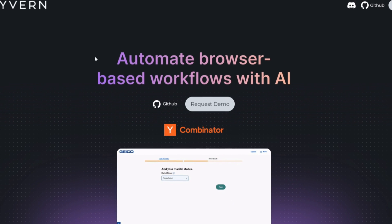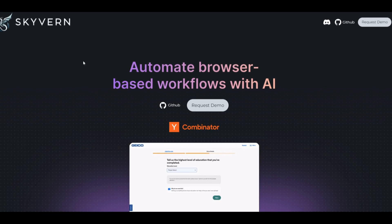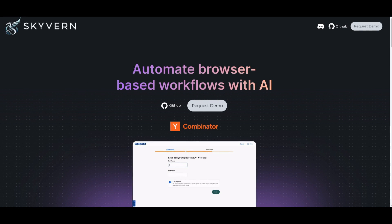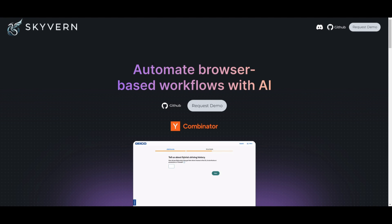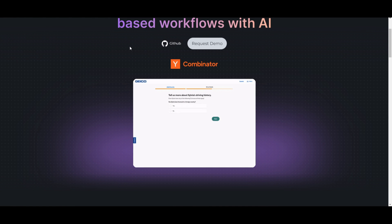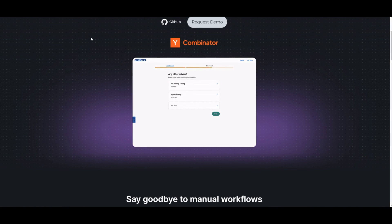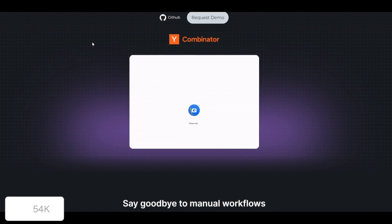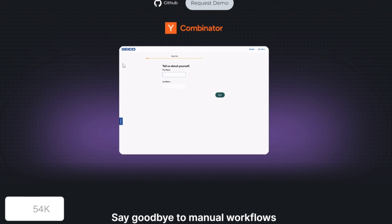Welcome back to another video. Today we're looking at Skyvern — a tool that helps you automate browser-based tasks using large language models and computer vision. It offers an efficient way to tackle tasks by streamlining the whole process. With Skyvern, it dynamically analyzes visual elements and adapts to new sites without custom code. It leverages large language models to intelligently navigate complex scenarios, simplifying tasks like obtaining insurance quotes or conducting competitor analysis. With a simple API endpoint, you can replace brittle automation with a reliable and adaptable solution.